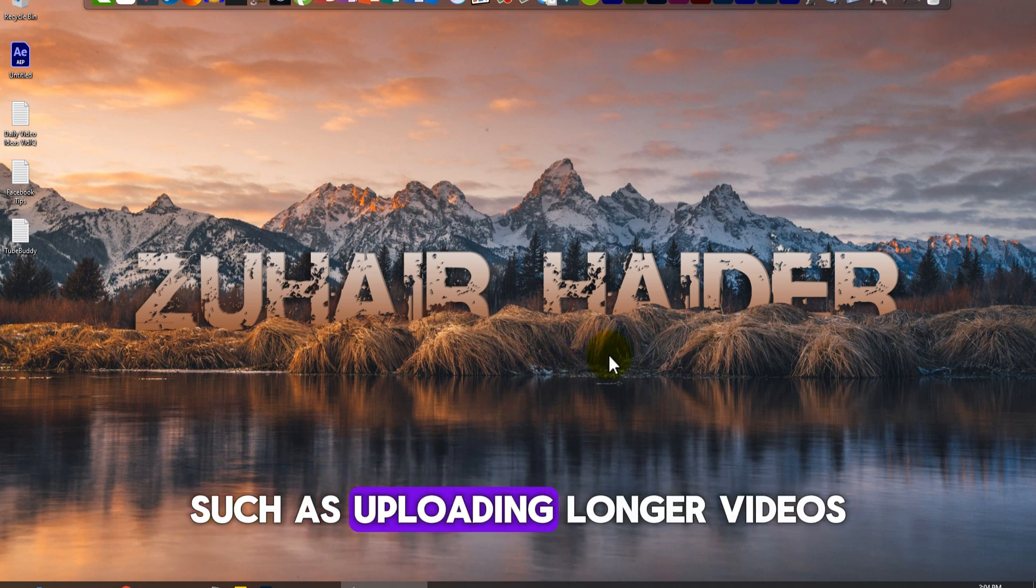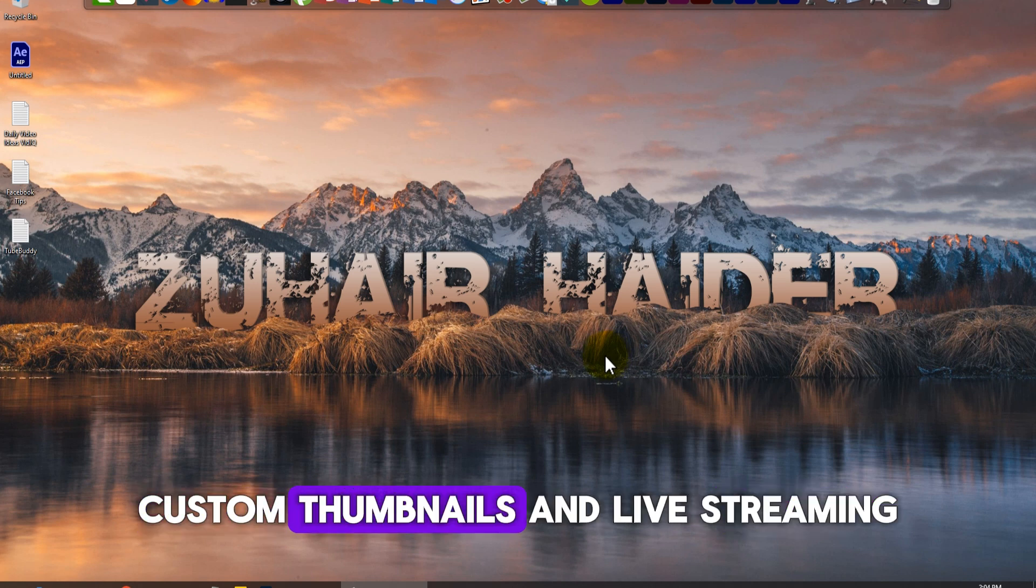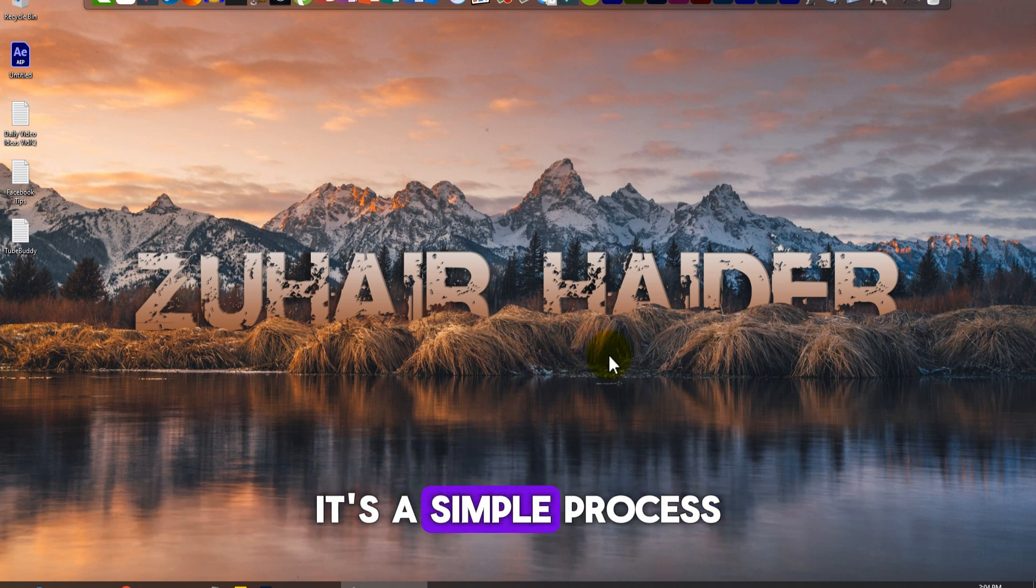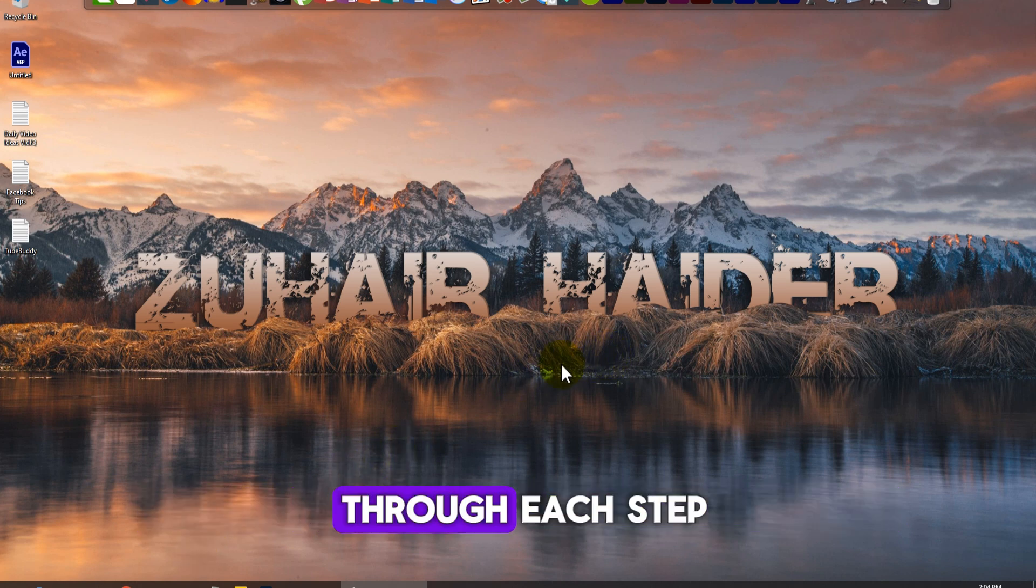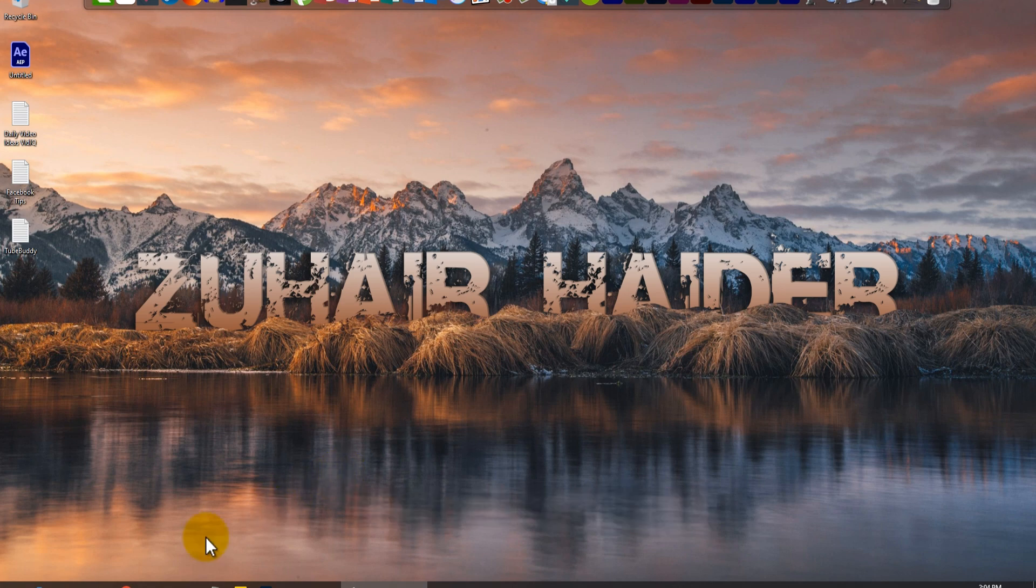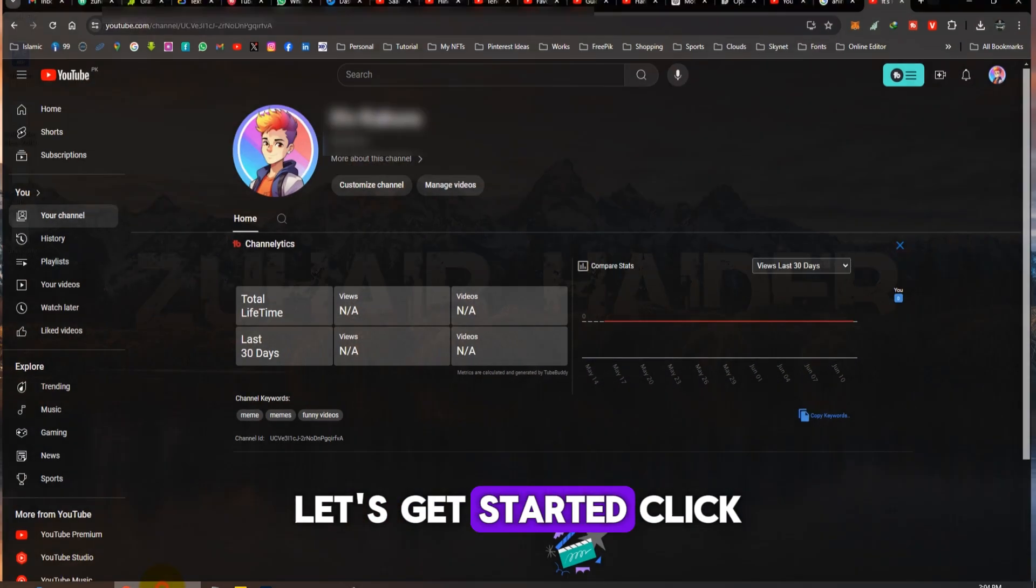Such as uploading longer videos, custom thumbnails, and live streaming. It's a simple process, and I'll guide you through each step. Let's get started.